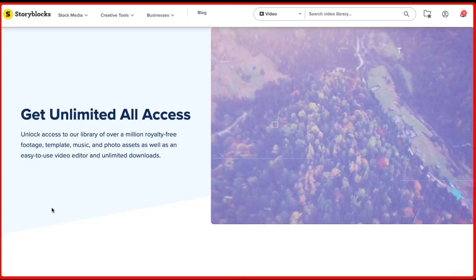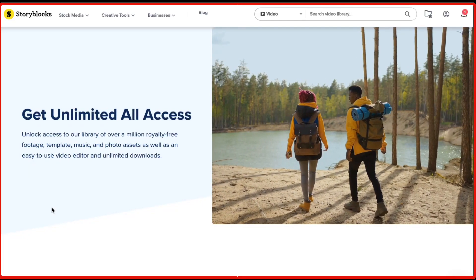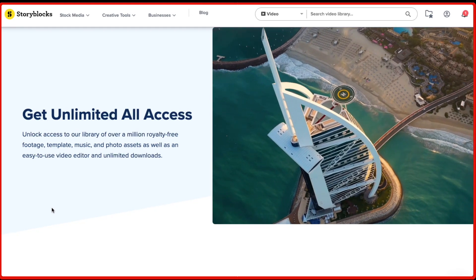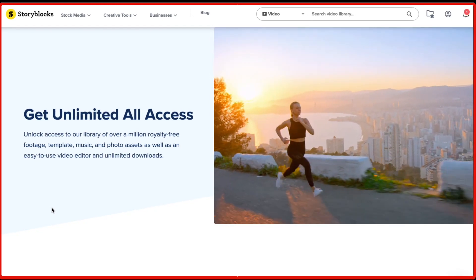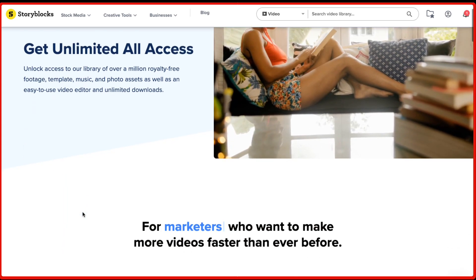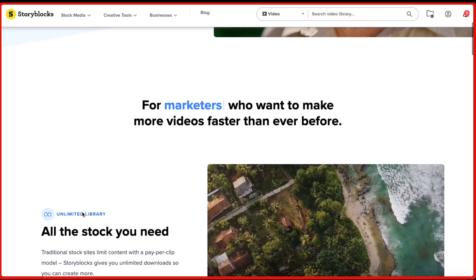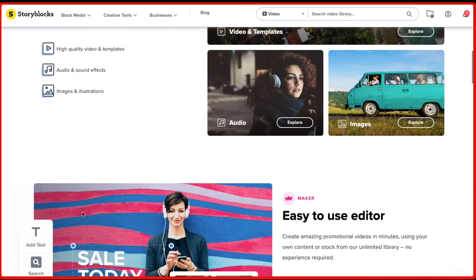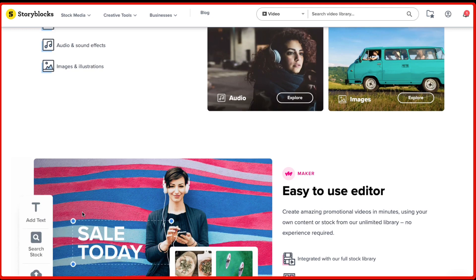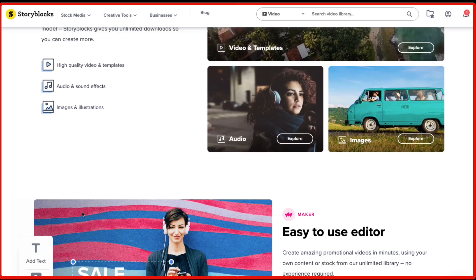In this video I'm going to be reviewing Storyblocks and letting you know whether or not it's worth the investment. My name is Saurabh and I'll be talking about Storyblocks today. It's basically a site where you can buy stock footage, graphics, and audio for your videos. I'll be covering various questions around Storyblocks in terms of usage and pricing.